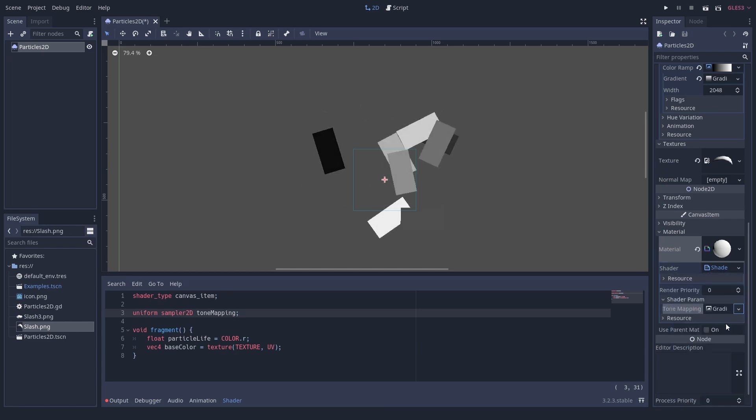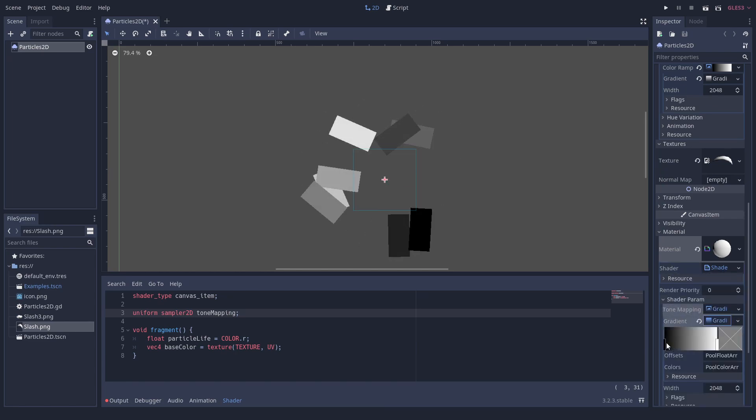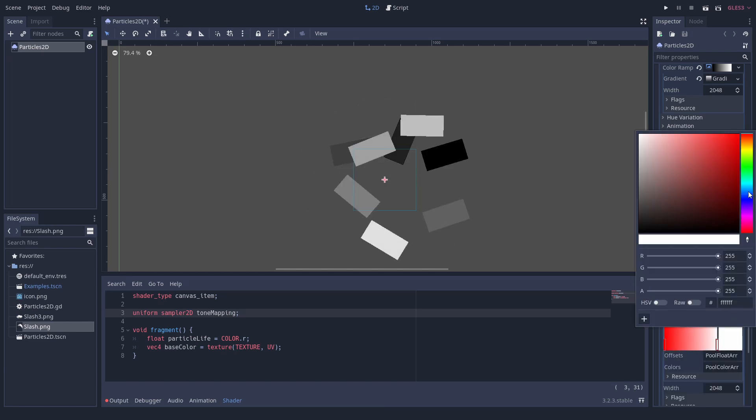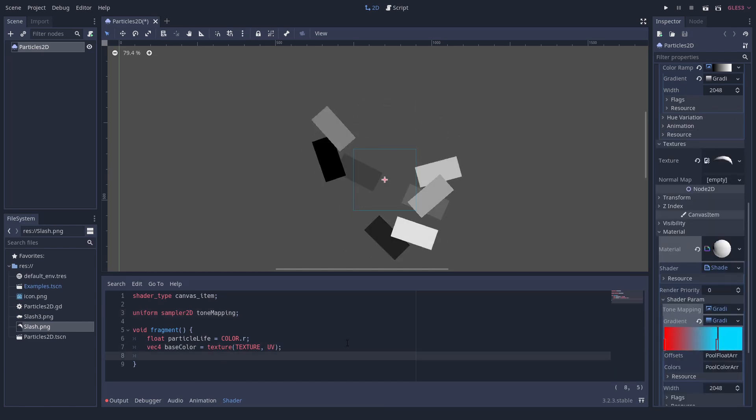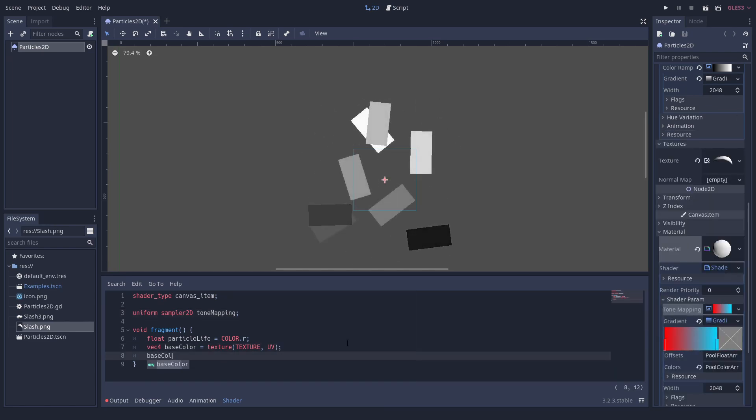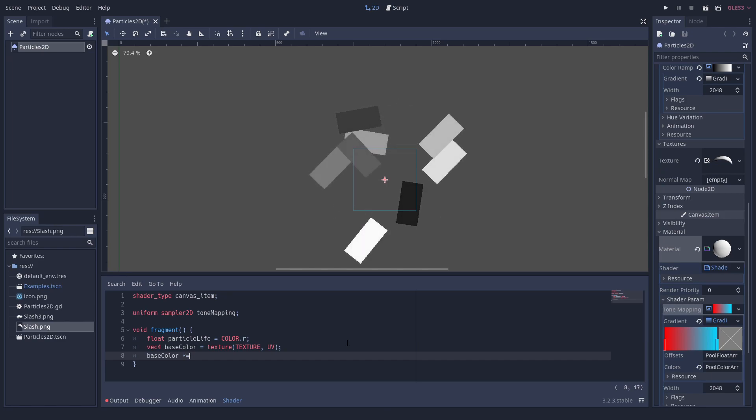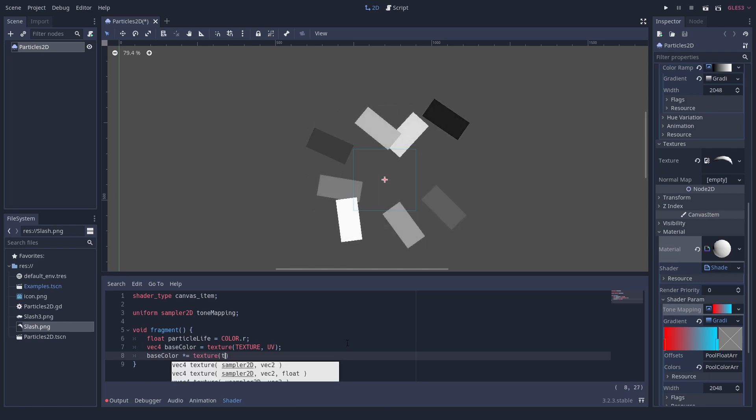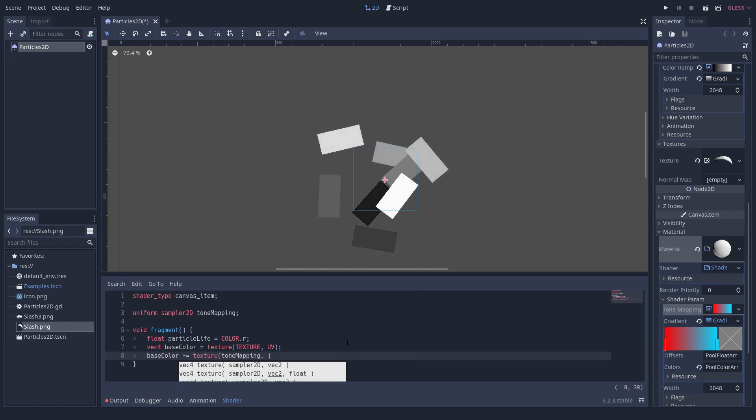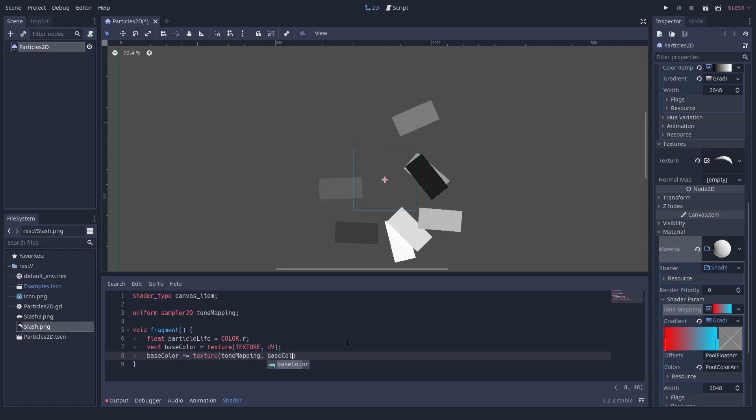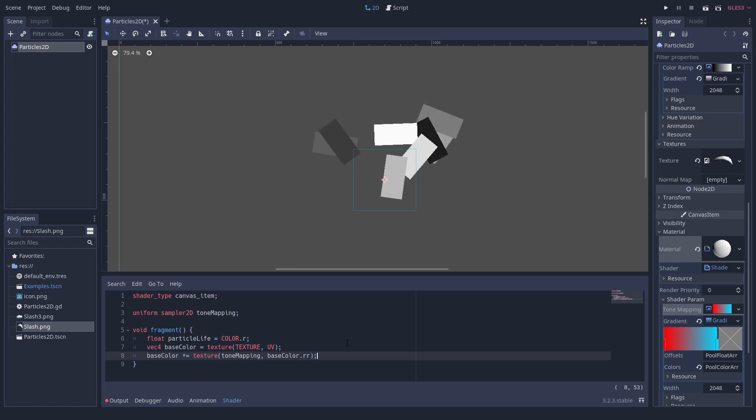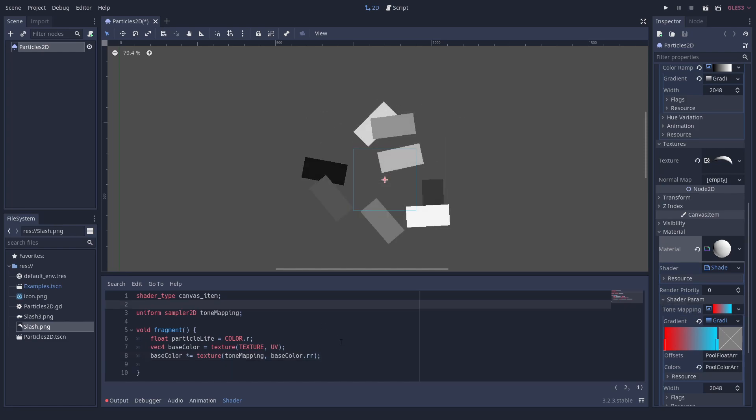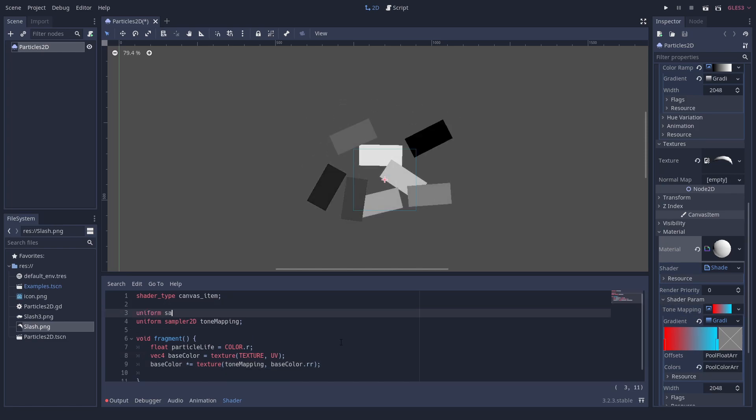we add a sampler uniform, which we set to a gradient texture. We then read the gradient using the pixel's brightness as the UV coordinate. You can multiply the brightness with the color or simply set it.